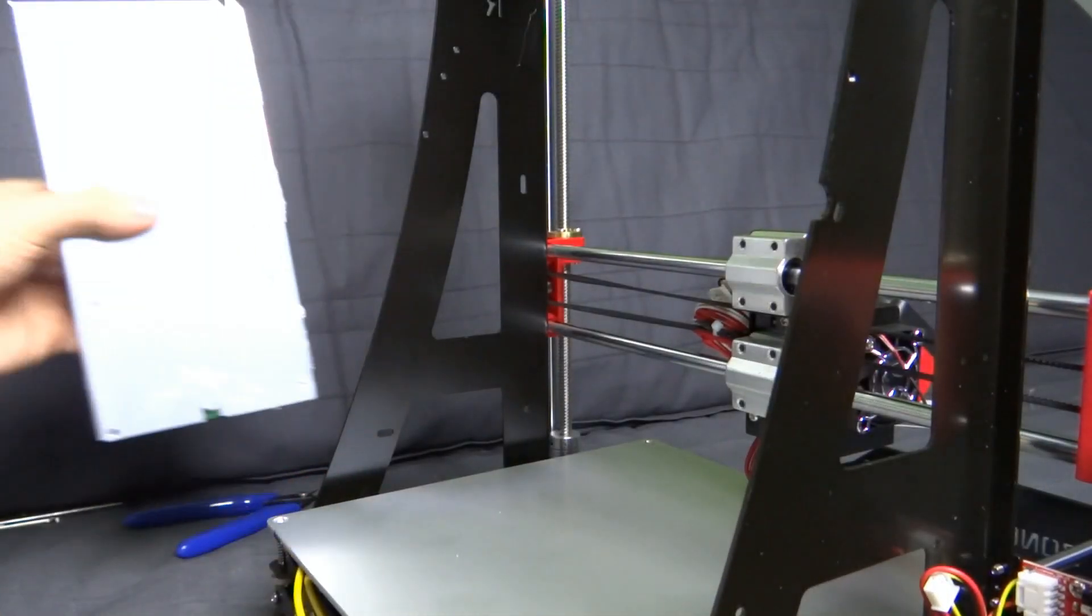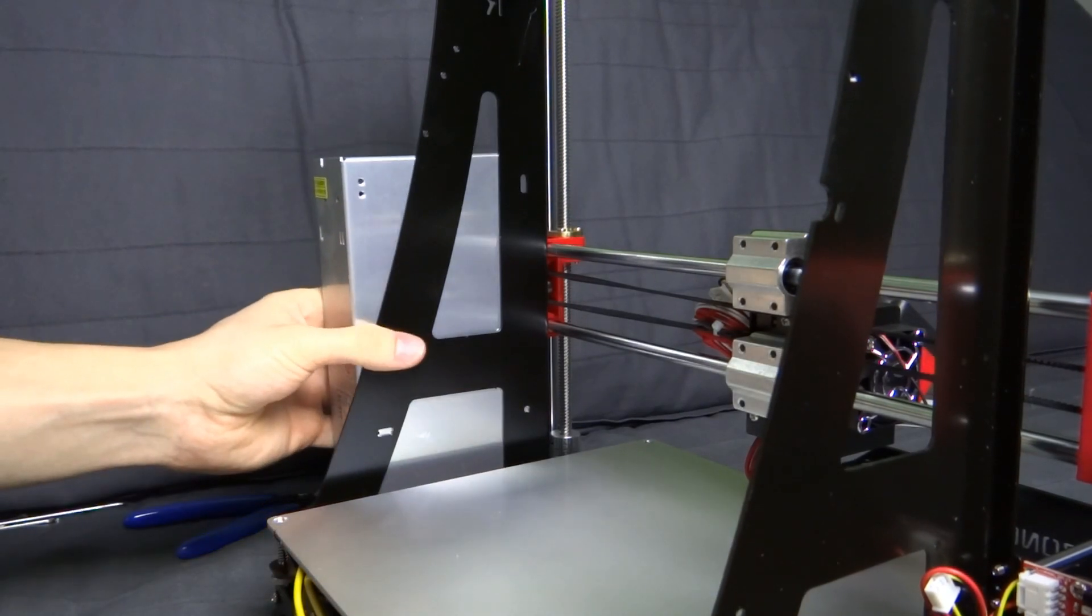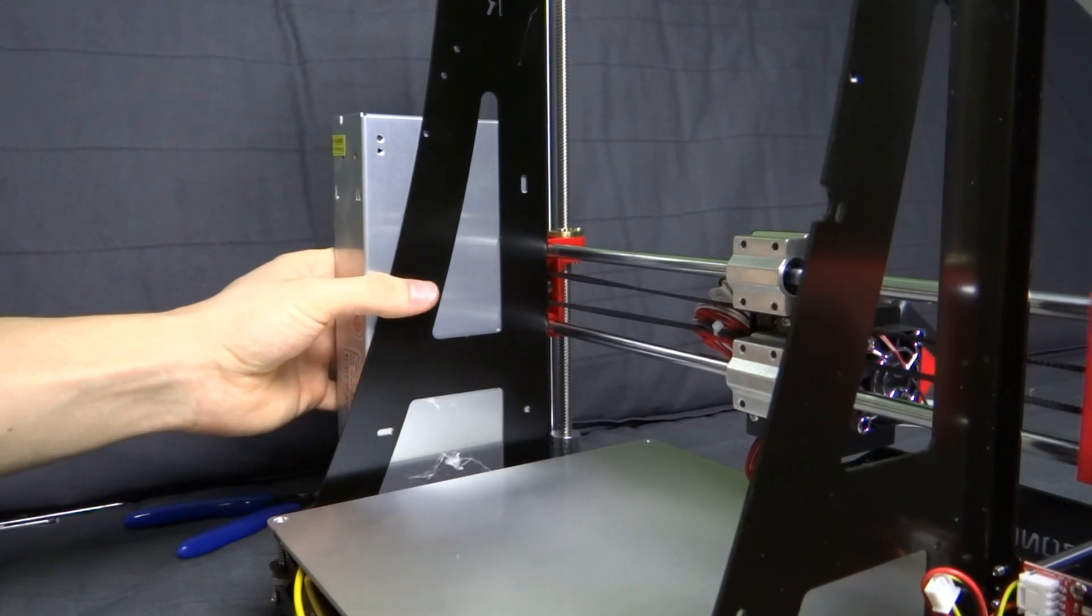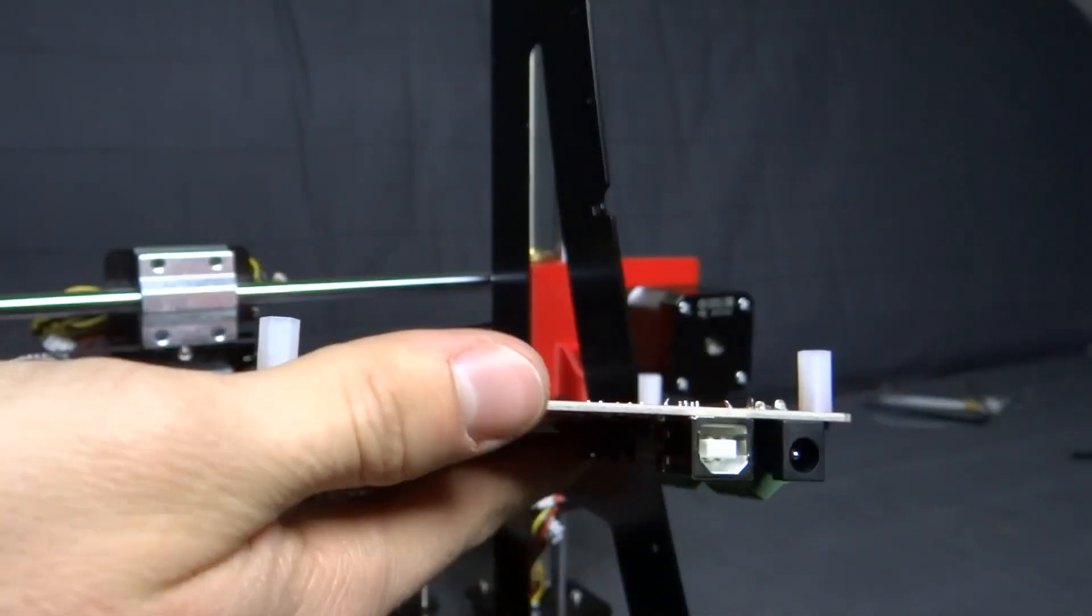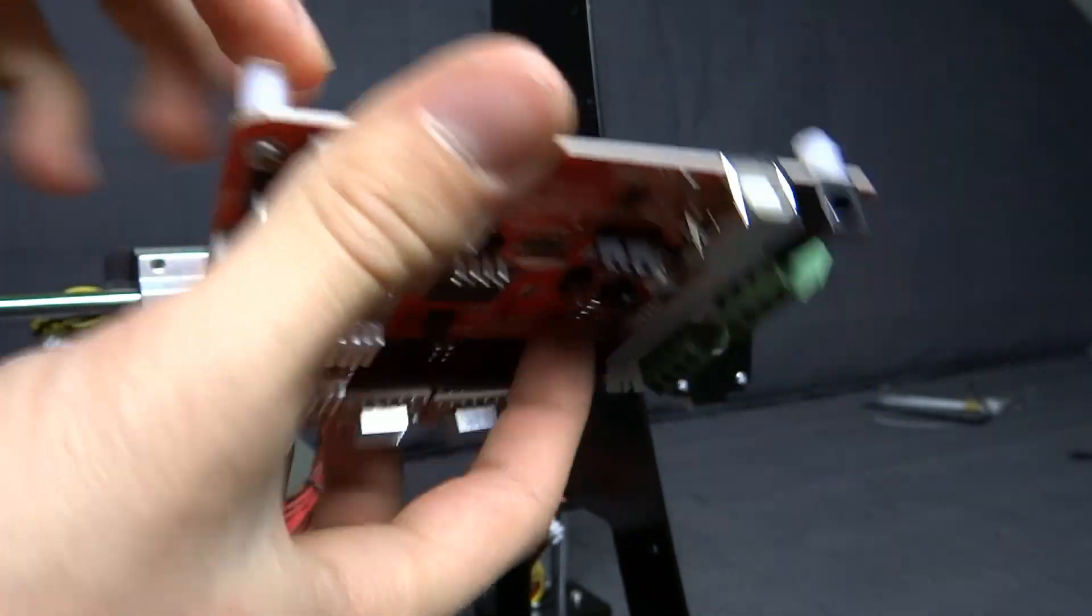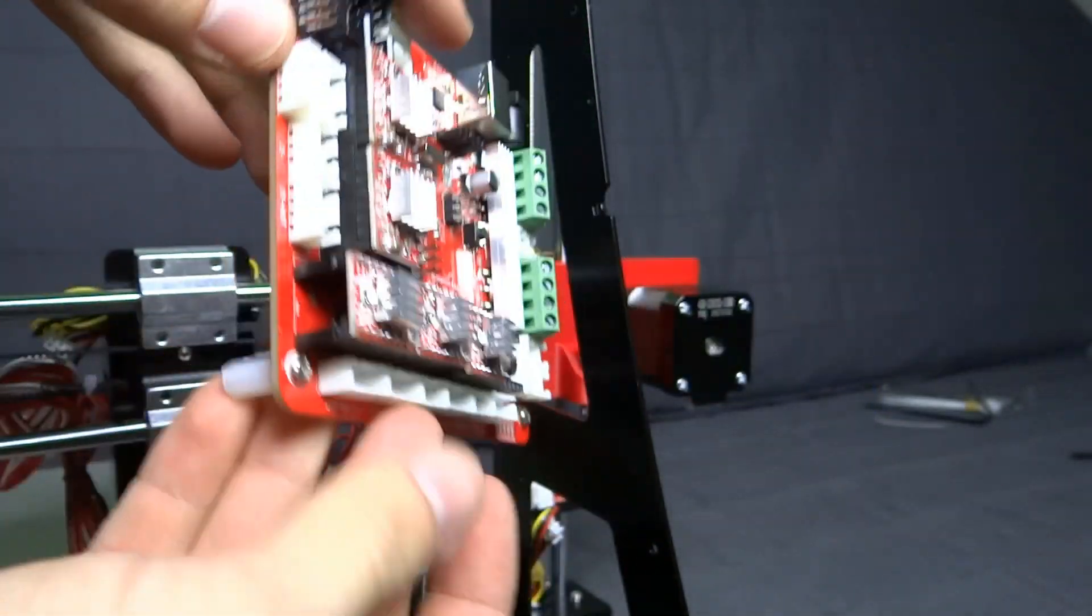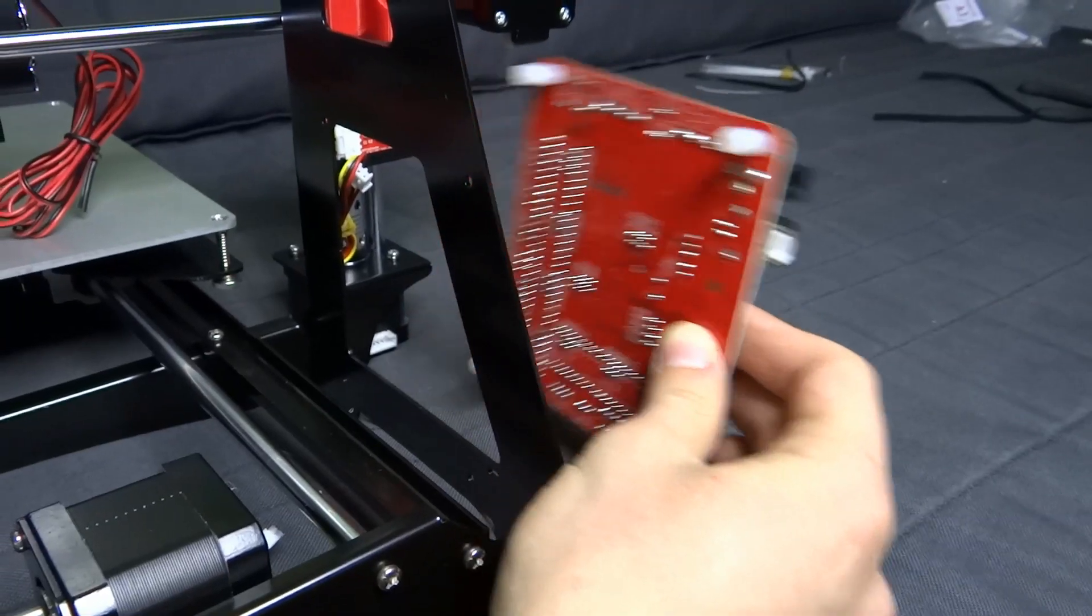Power supply should be fixed to the right side of the printer. Remember to use plastic distances for that. On the other side, put the control board, also use plastic distances to do so.